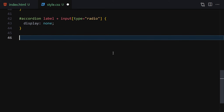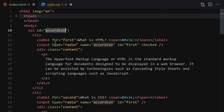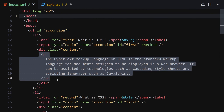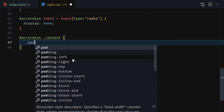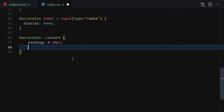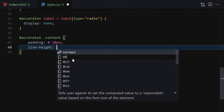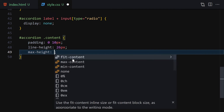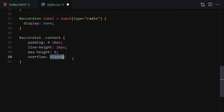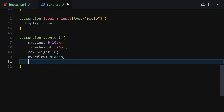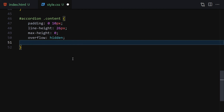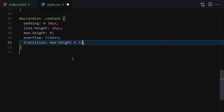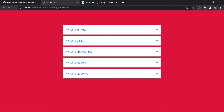Now let's style the content div. Select accordion content and set: padding of 0 top/bottom and 10px left/right, line-height of 26px, max-height of zero (since we want to expand it on click), overflow of hidden, and a transition on max-height of 0.5 seconds. This way the content will animate open when an accordion is activated.